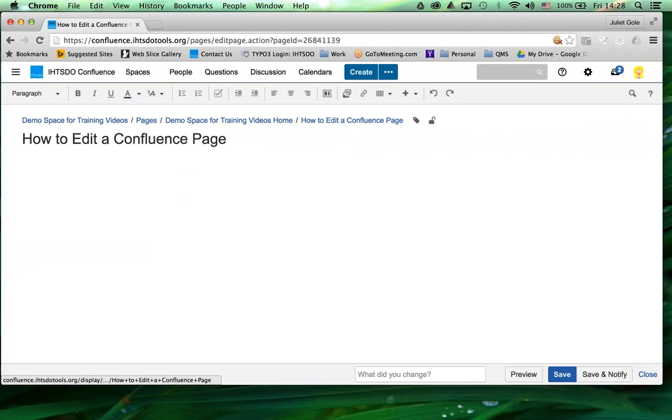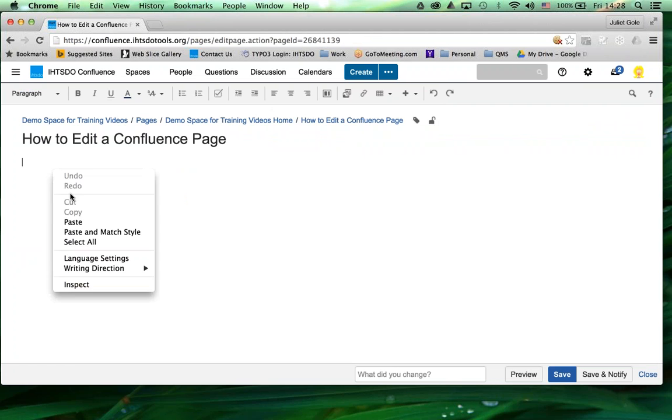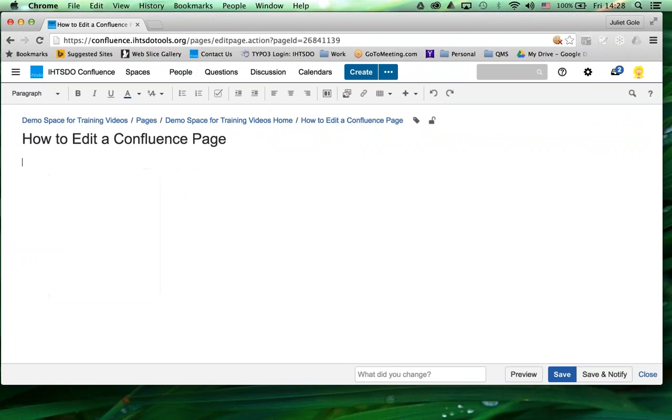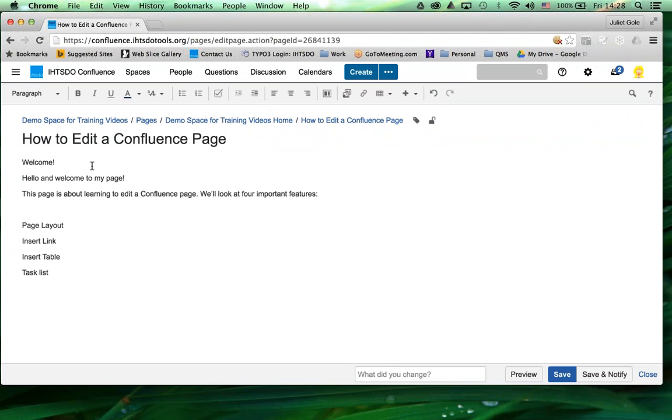Once you're in the edit area, you can go ahead and start typing, or in this case, pasting. You'll notice there are a lot of familiar features up here, for example, bold, italics, underline.